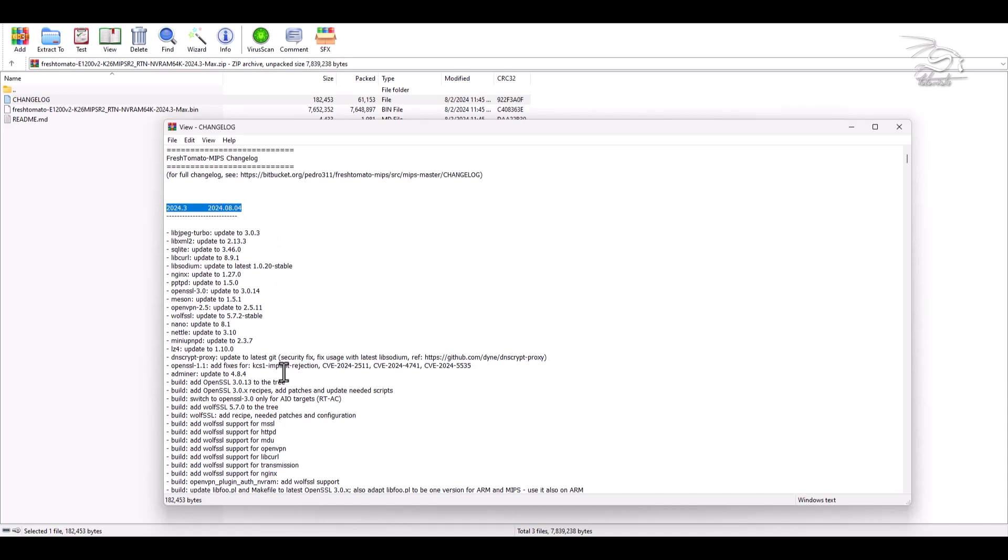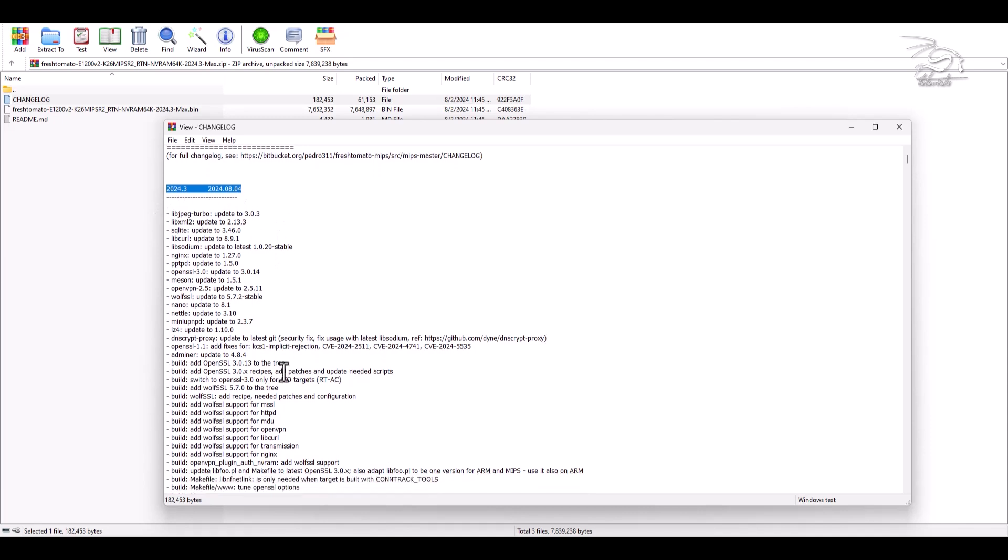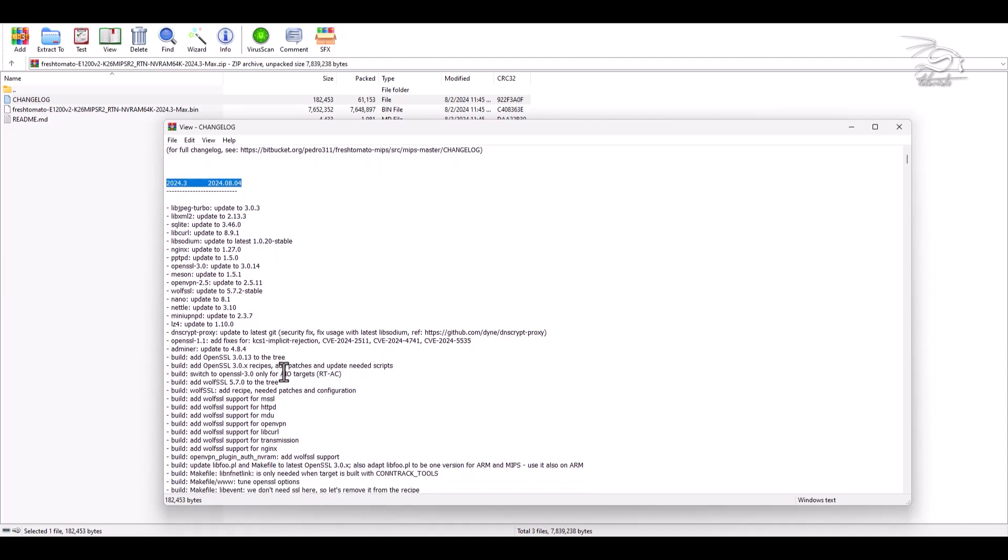Nginx has been upgraded to version 1.27.0, providing enhanced security and faster web-serving capabilities.